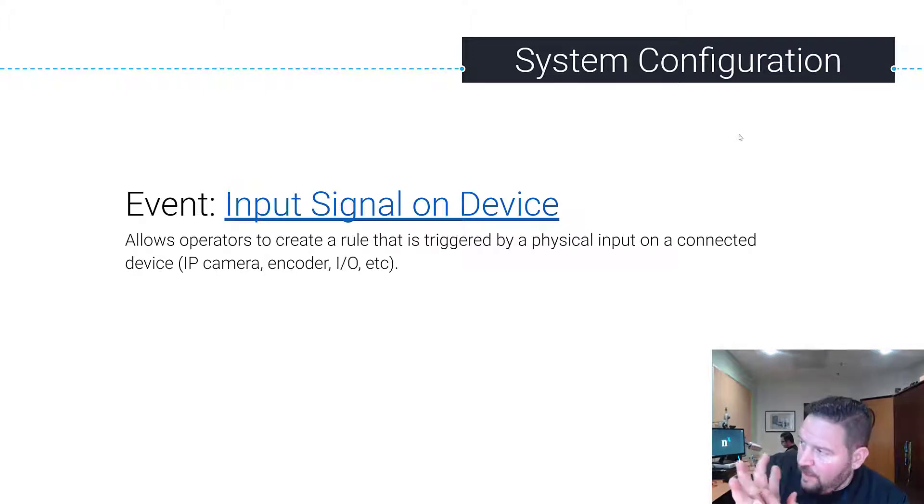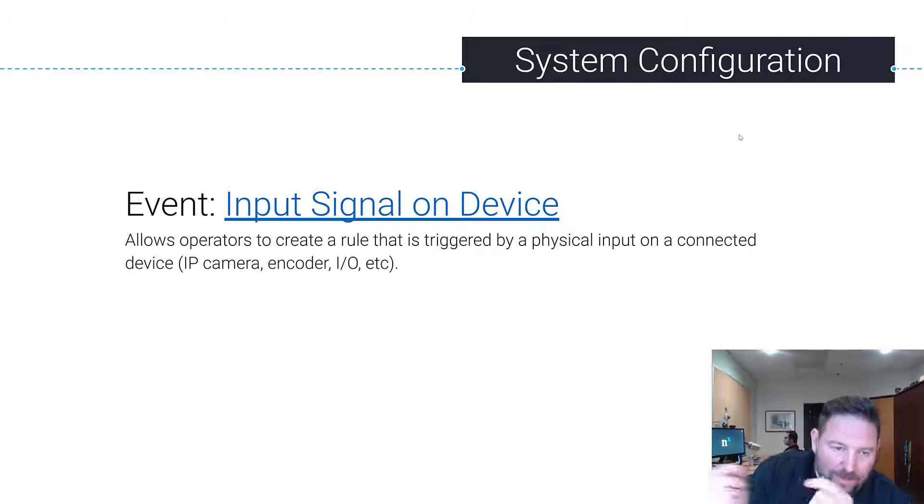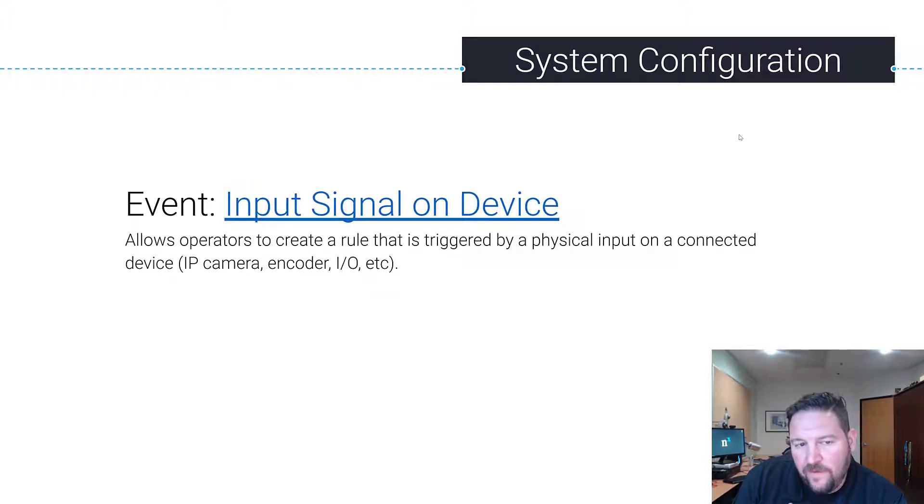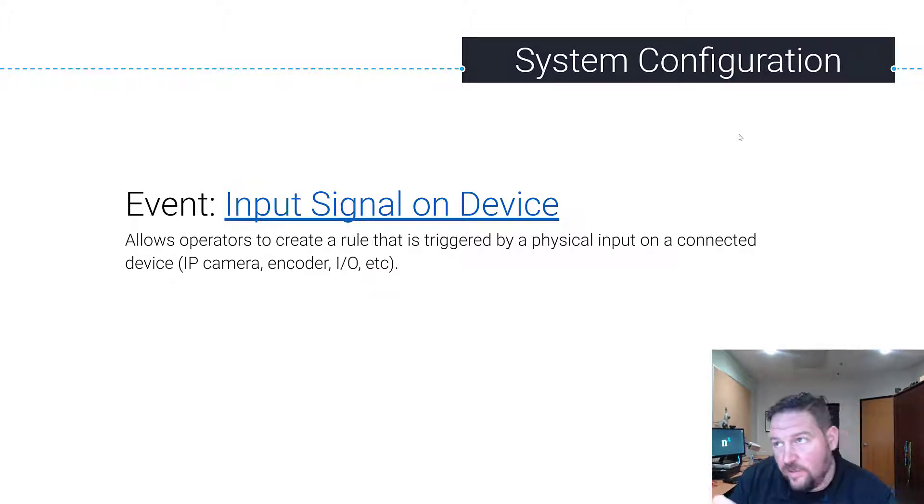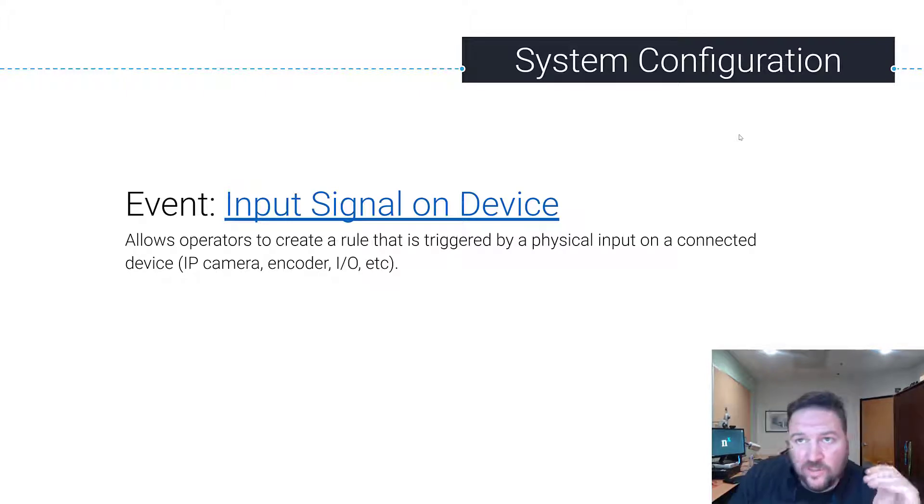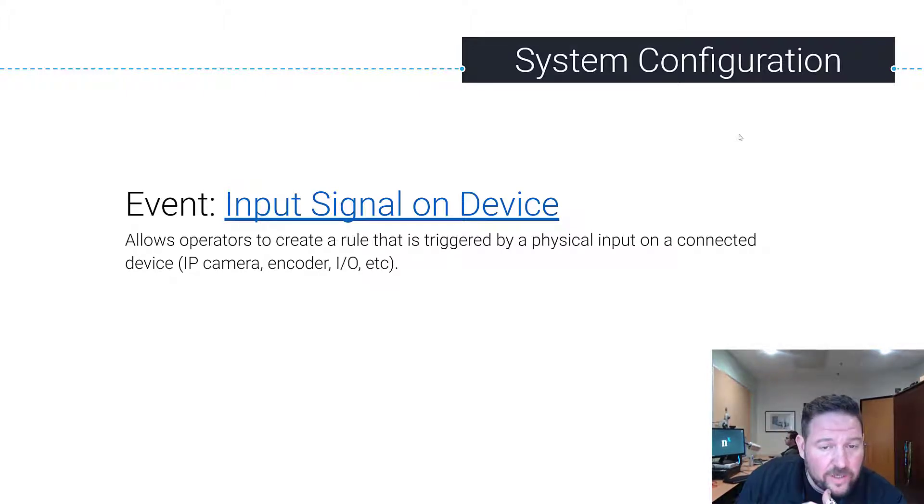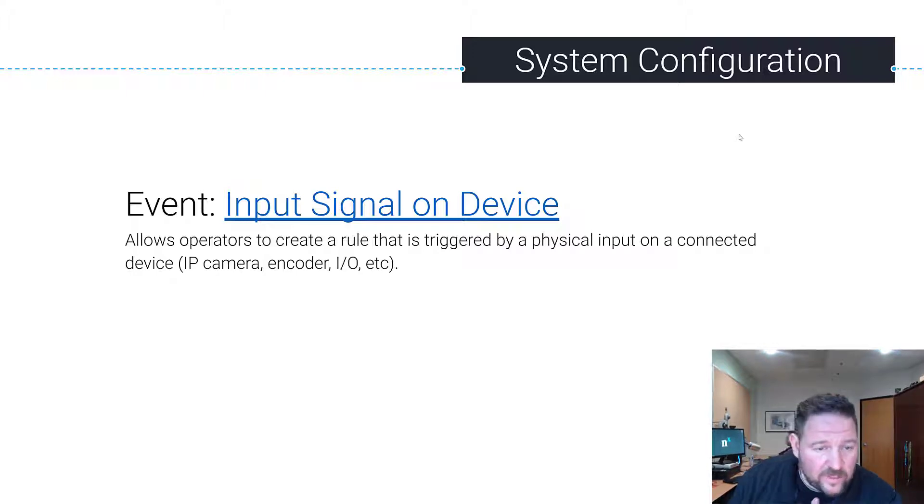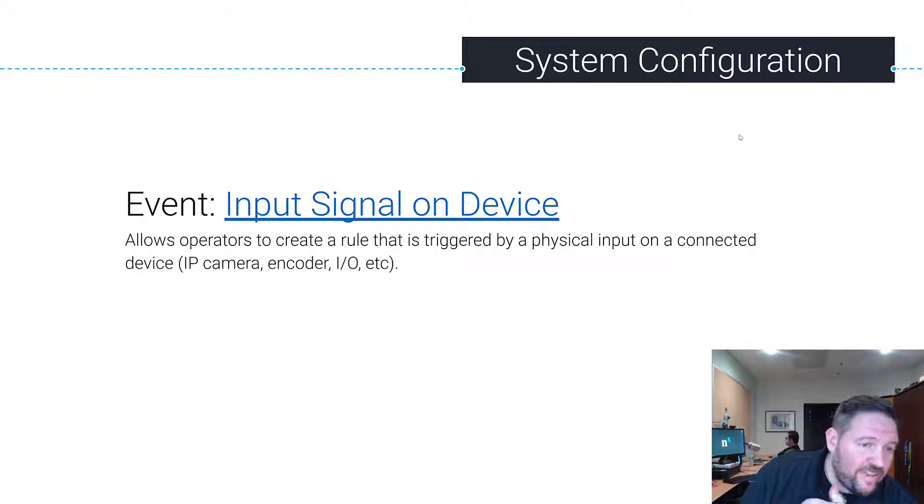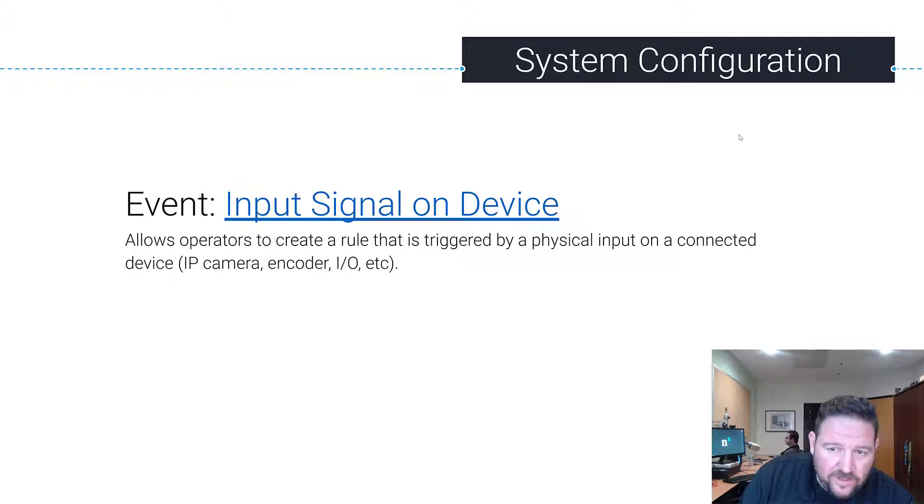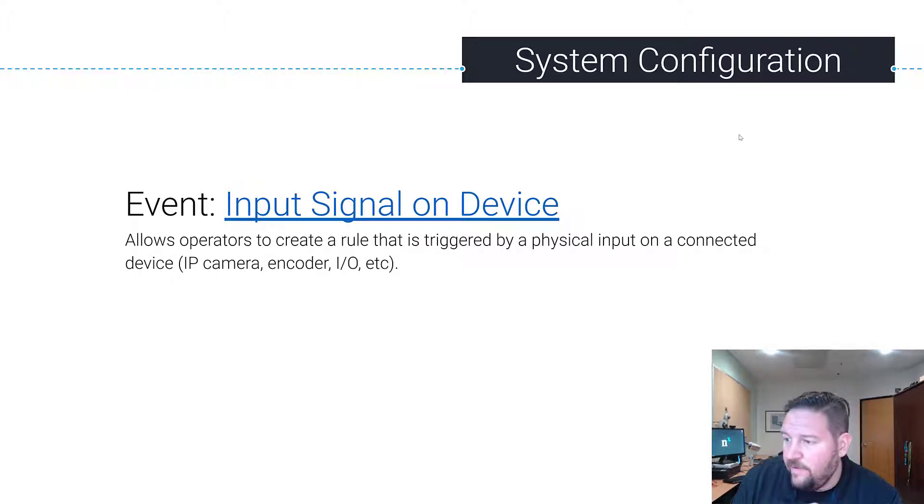So that would be like an I.O. device or an input on the camera. This would be useful for if you've got a physical input coming from your access control system into the nearby camera every time the doors open, that input signal is triggered. You could potentially have that camera start recording or record a different frame rate or show the operators that this just happened.